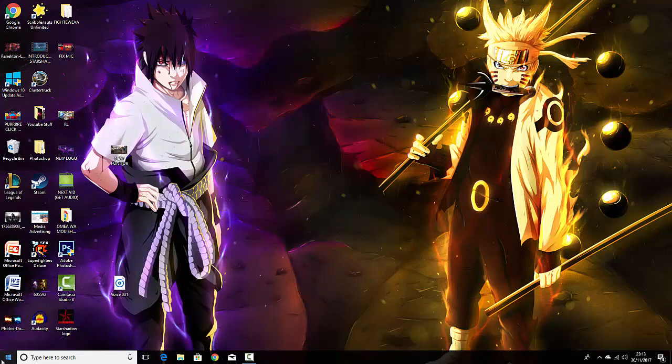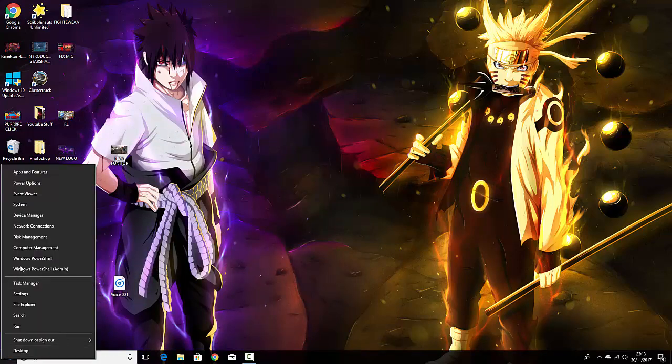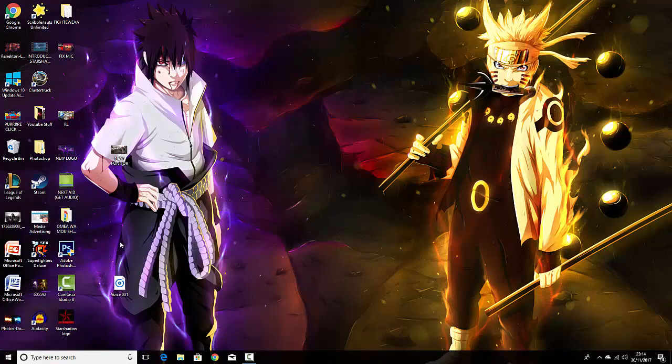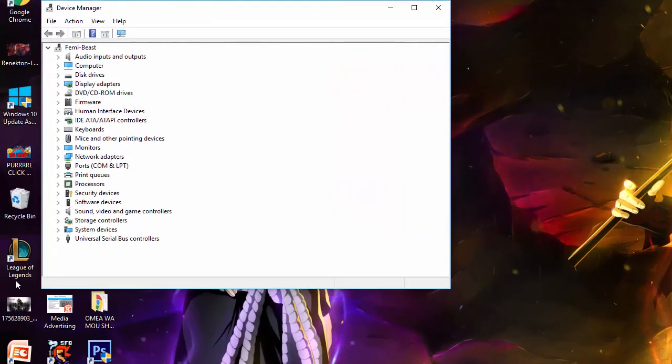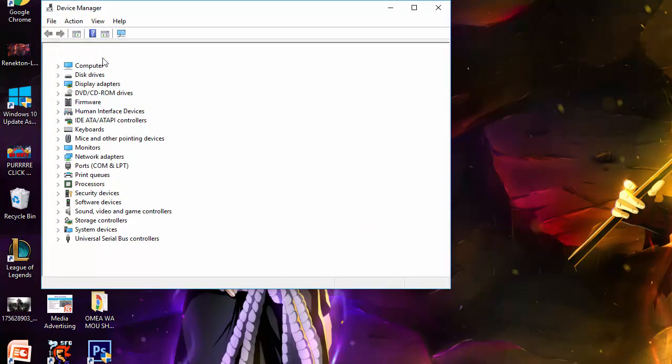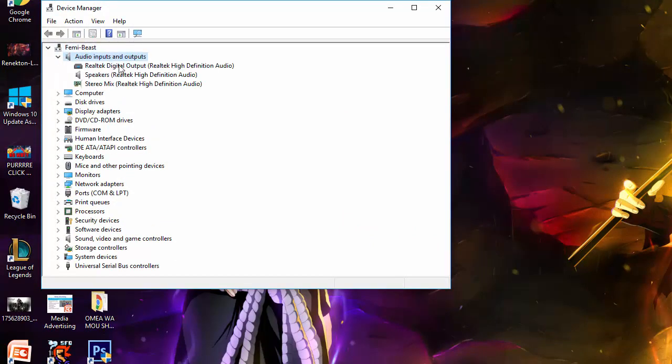The next one is you right-click this and you go to Device Manager. Let me repeat that: right-click the Windows button and go to Device Manager. After that, you click the Audio Inputs and Outputs, and there would be a microphone here, but I haven't plugged mine in.